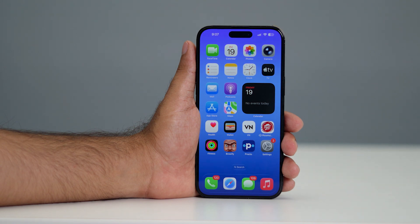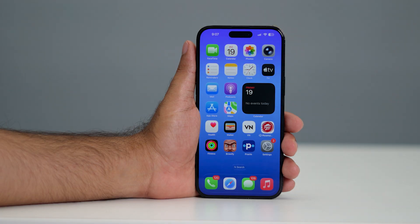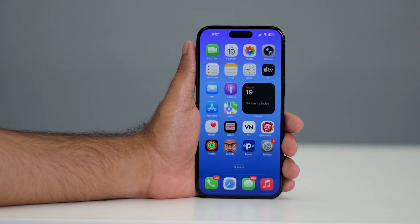Hey everyone, welcome back to another video. In this video I'm going to talk about how to use call screening features on iOS 26 and how we can use it, so let me directly get to it.